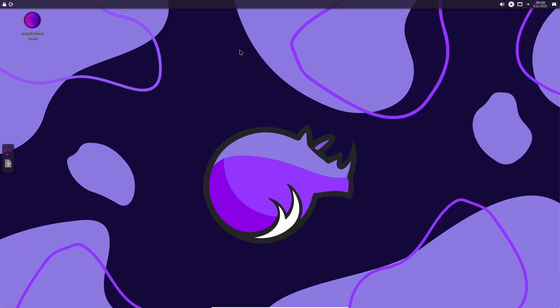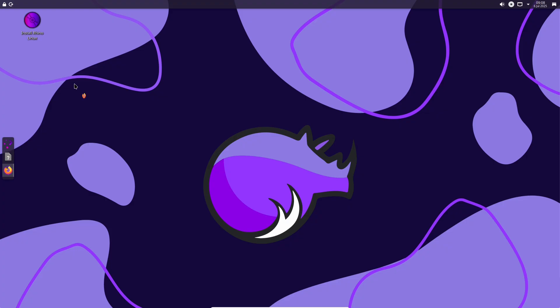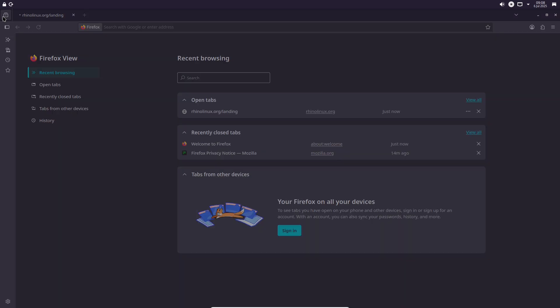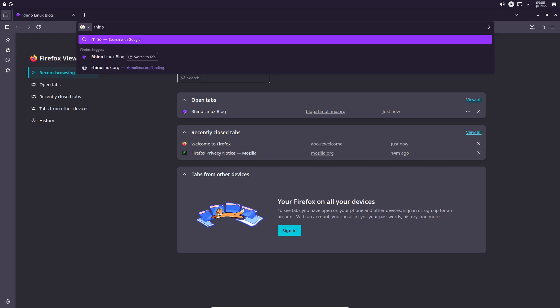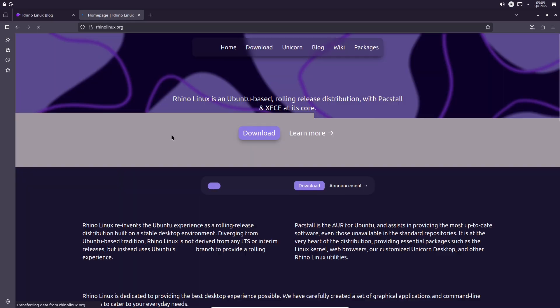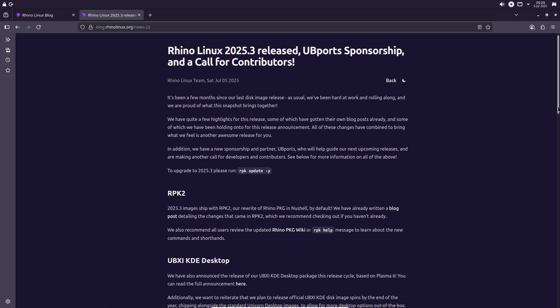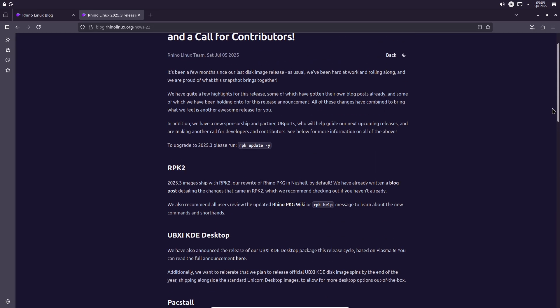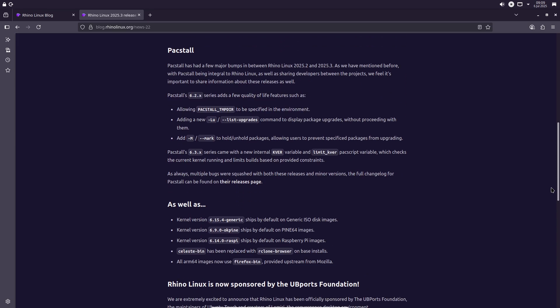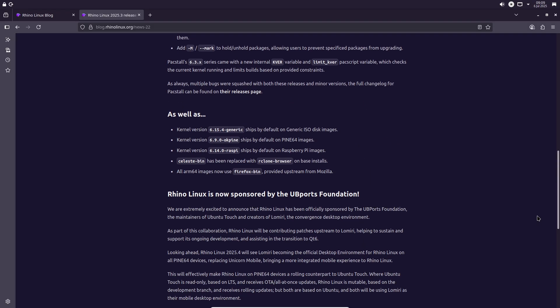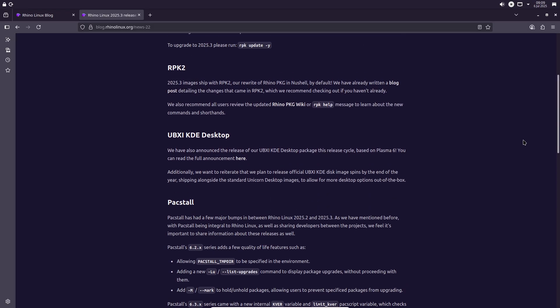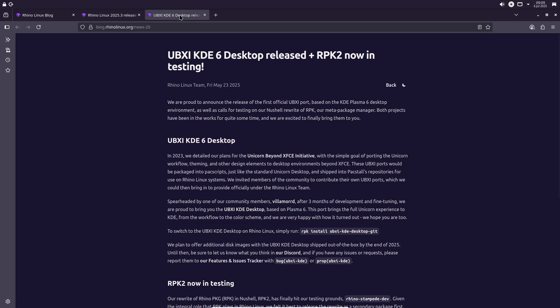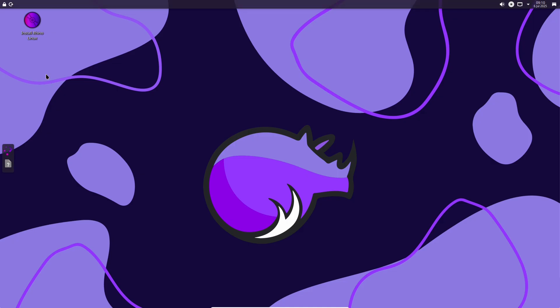In other words, Rhino on Pine devices will use the same Lomiri desktop as Ubuntu Touch. The developers describe Rhino Linux on Pine64 as a rolling release counterpart to Ubuntu Touch. Whereas Ubuntu Touch is a read-only LTS-based system with periodic updates, Rhino Linux is a fully mutable rolling distro using the development branch. This collaboration is intended to strengthen the mobile Linux ecosystem, giving Rhino users a more integrated experience on Pine64 hardware and helping UB Ports improve Lomiri for all users. Many thanks to the Rhino Linux team for these updates and to the UB Ports Foundation for their support. For more details and downloads, see the official Rhino Linux announcement and the project's website. Happy rolling with Rhino Linux 2025.3!